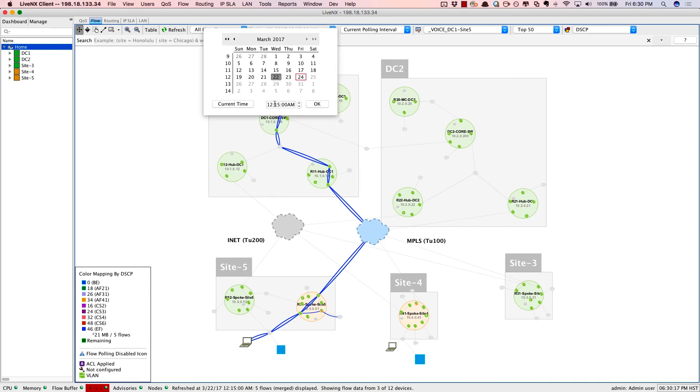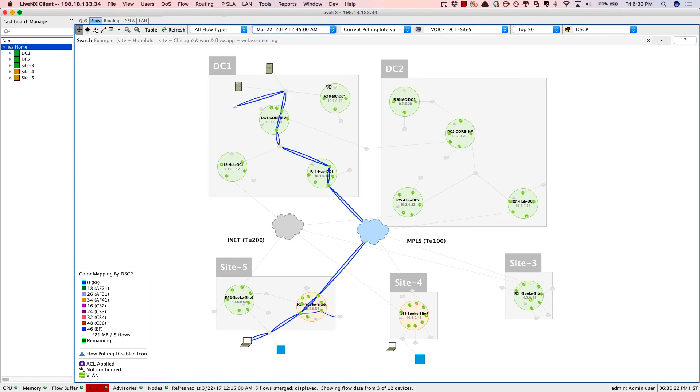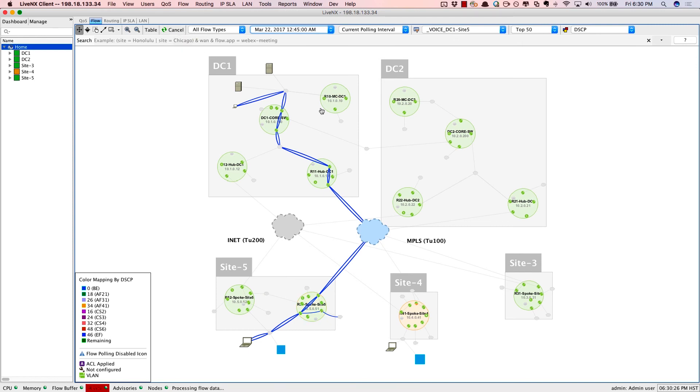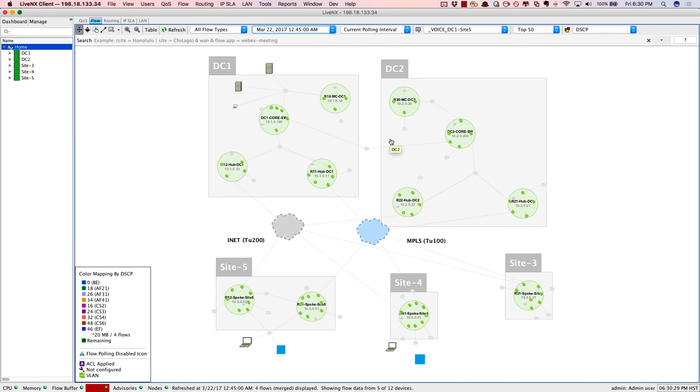But as we recall from that drill down of reports, we noticed that a little bit later, perhaps at around 12:45 in the evening or early morning, that everything changed. There was a lot of issues. Did SD-WAN identify that problem and reroute the traffic? Yes, it did. There's the voice call nicely going over the internet path.